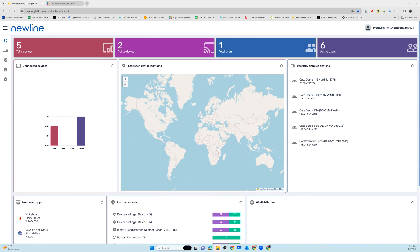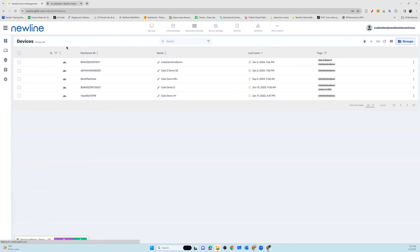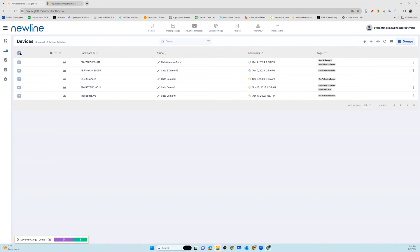From your dashboard, you're going to go into your device list. You can choose a grouping, an individual, or select all in order to push out these device settings to your desired panels.